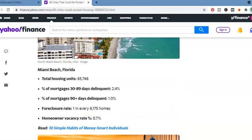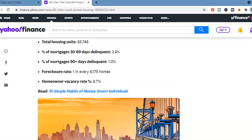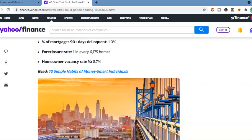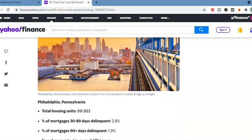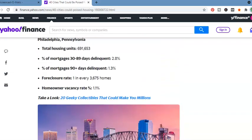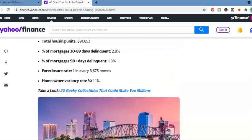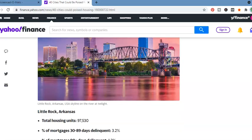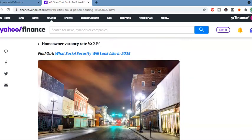Miami Beach, Florida. Total housing units, 65,746. 30 to 89 days delinquent, 2.4%. One in every 6,175 homes. Philadelphia, Pennsylvania. Little Rock, Arkansas. Total housing units, 97,530. One in every 8,141 homes.